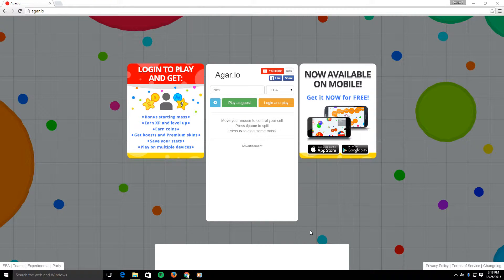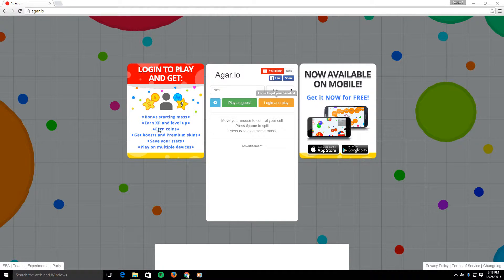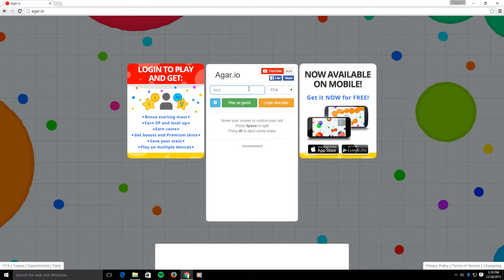Ladies and gentlemen, hey, what's going on guys, what it is, cause little JJ getting back in the house on another episode of Agario.